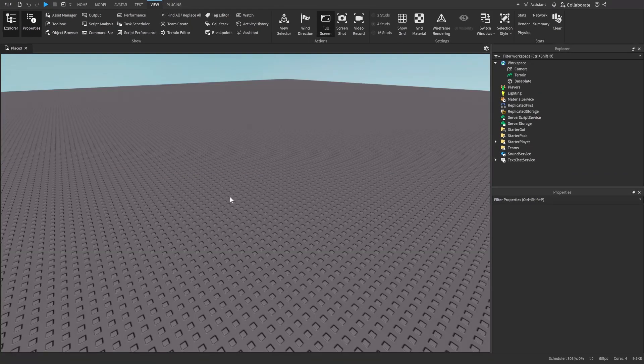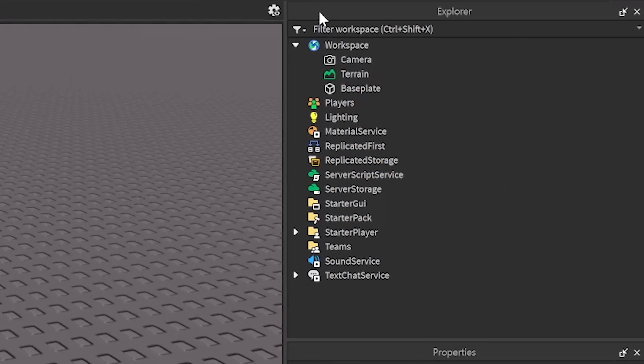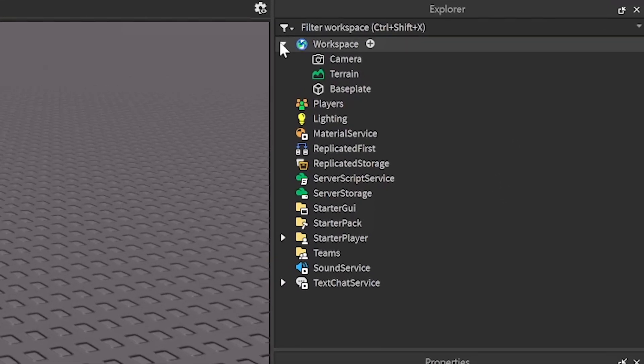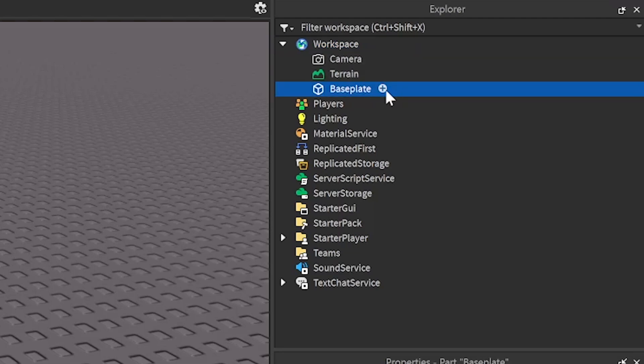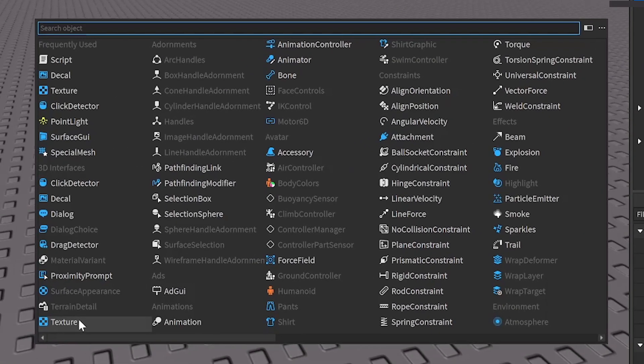Let's say we want to add a texture to the baseplate. You're going to want to go to Explorer here, open up Workspace or wherever your part is, and then press the plus sign on it. Then find Texture and insert that.